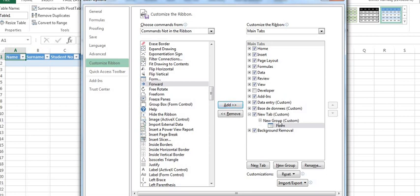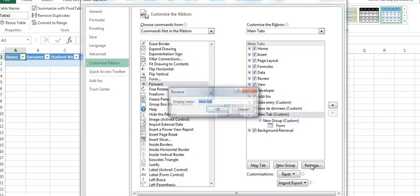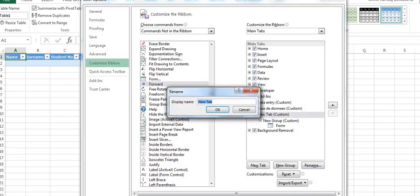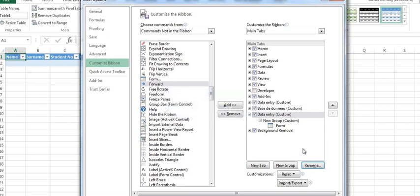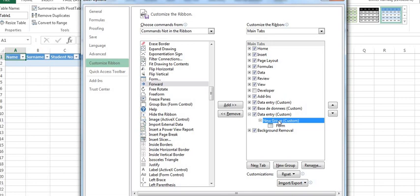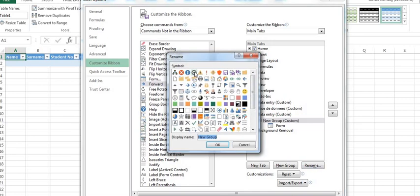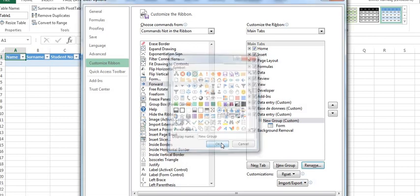But before we go further, we need to rename this. You can right click or you can click rename. Then you set data entry, then you set OK. Now, for the new group, where we're going to have it like a series of students, their names and what they're doing.